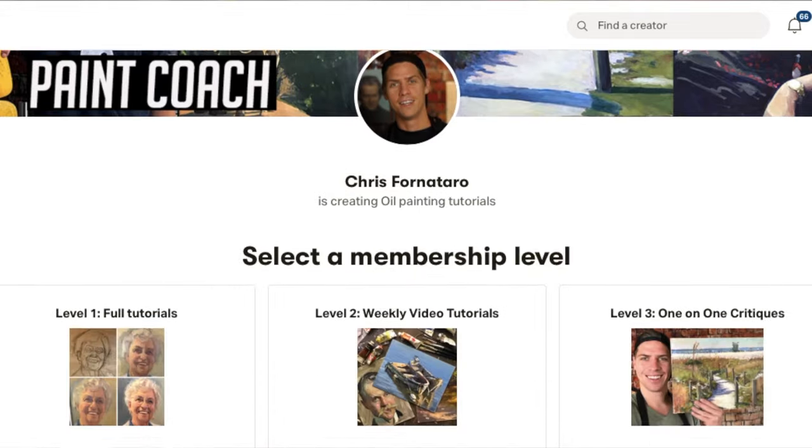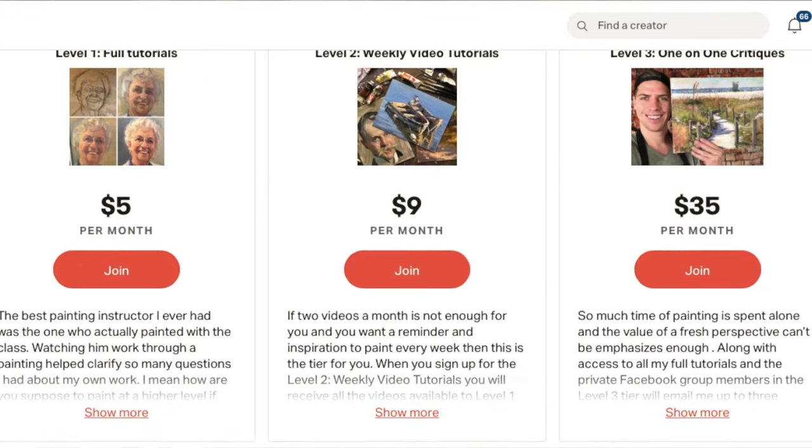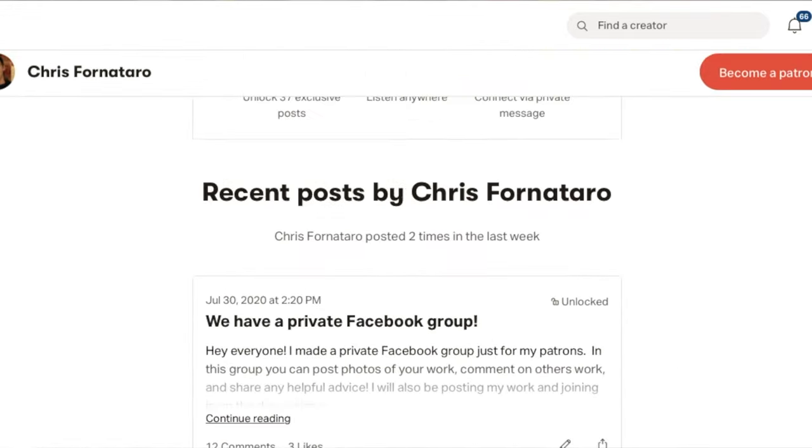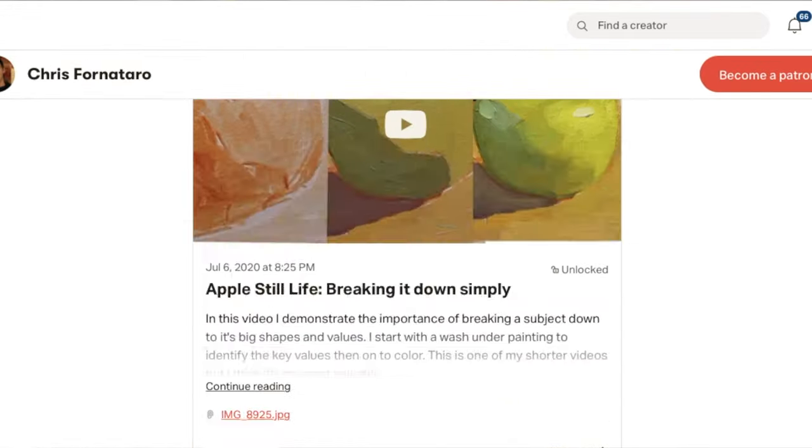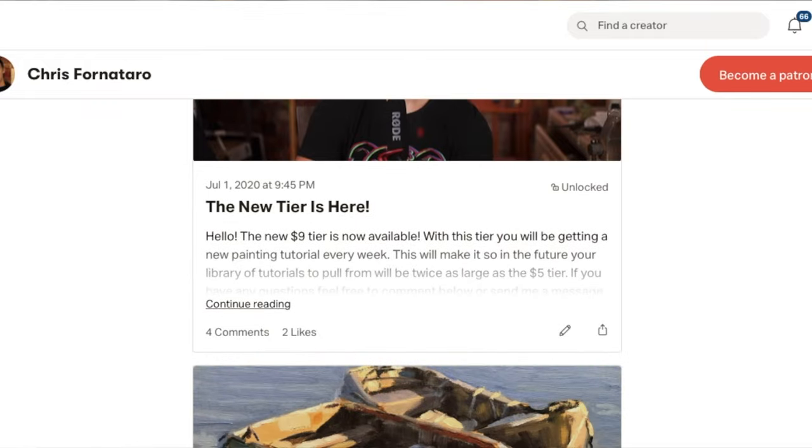Now, if you want full real-time painting video tutorials, I have those on my Patreon page, which is linked in the description below. A new thing I have on my Patreon page is that anybody who becomes a patron gets access to my private Facebook group, which has been awesome.